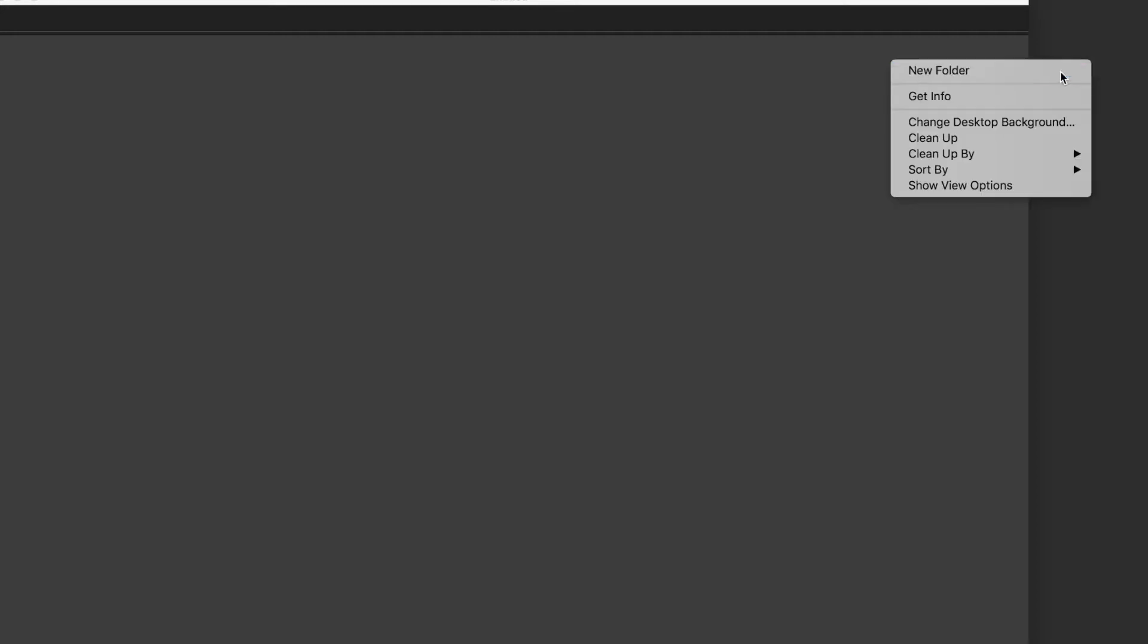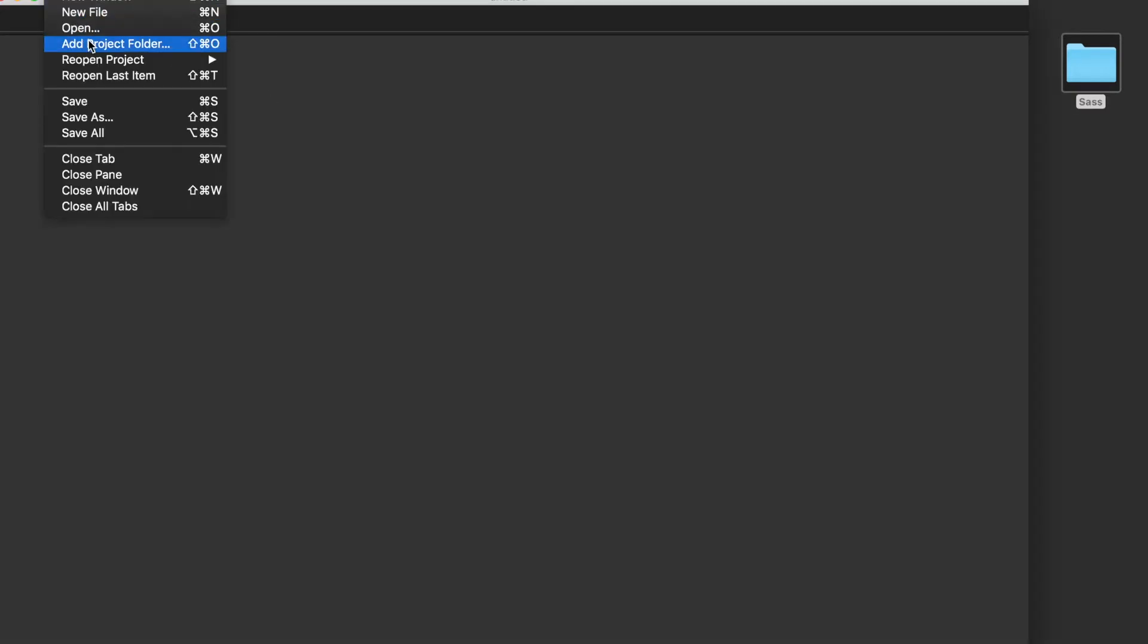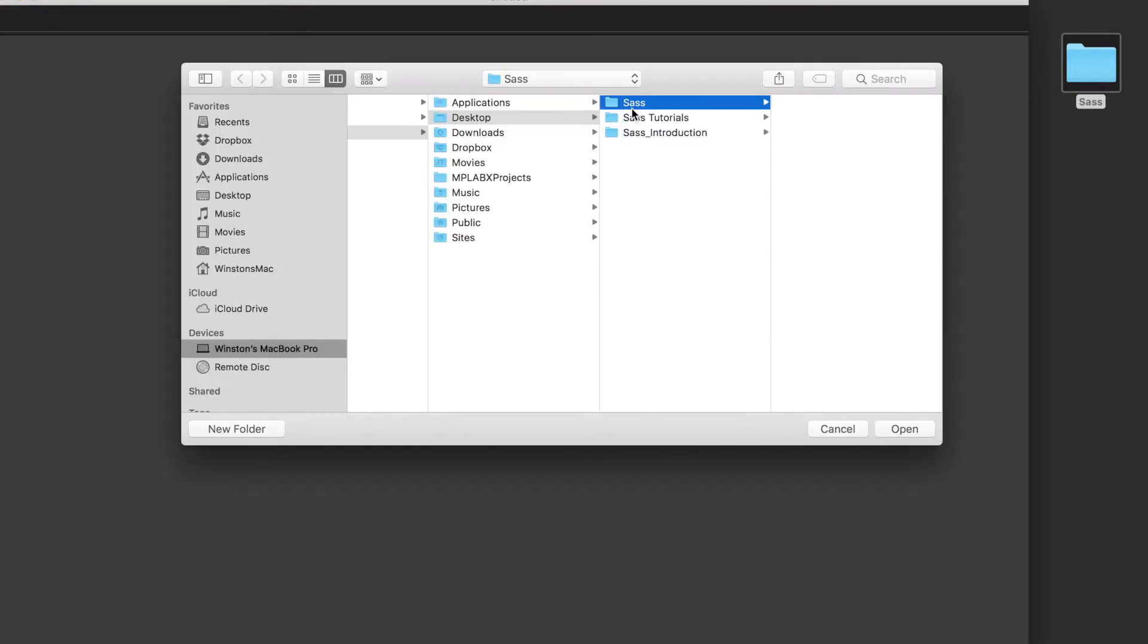Let's now jump back to our text editor and look at how to set up a watch as well as go over the basic example on SASS. So I'm first going to create a new folder on my desktop and call it SASS. I will then open up this folder in my text editor.